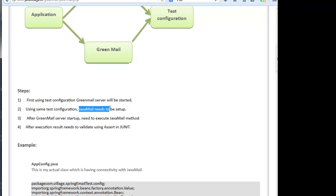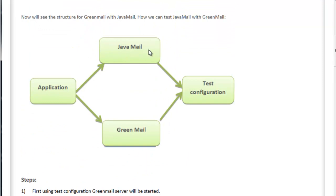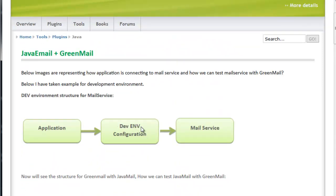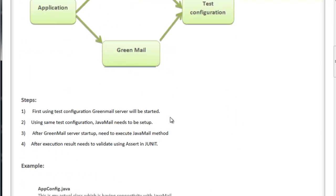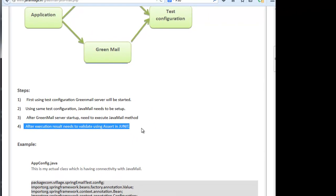Second, using the same test configuration, Java Mail needs to be set up. In the actual dev environment, it would use dev environment configuration details for the mail server, but here we are writing a JUnit test for the email server, so Java Mail will use the test configuration already set up by GreenMail. Third, after GreenMail server startup, we need to execute the Java Mail methods and validate the result using JUnit assertions.